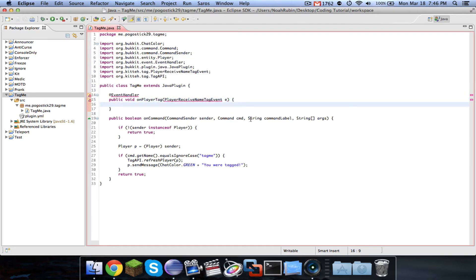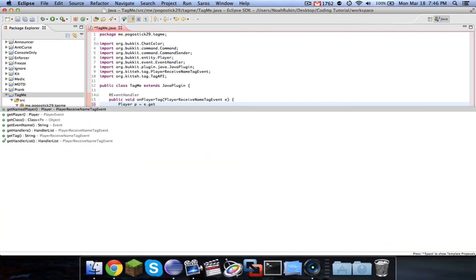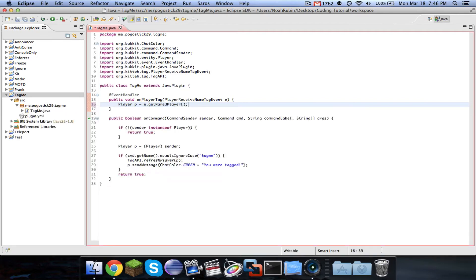Let's see if I did that right. Wow, I did it right. All right. Then we're going to say player P equals E dot get named player.